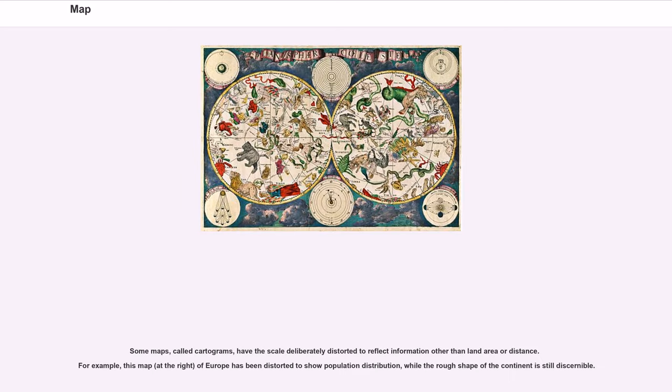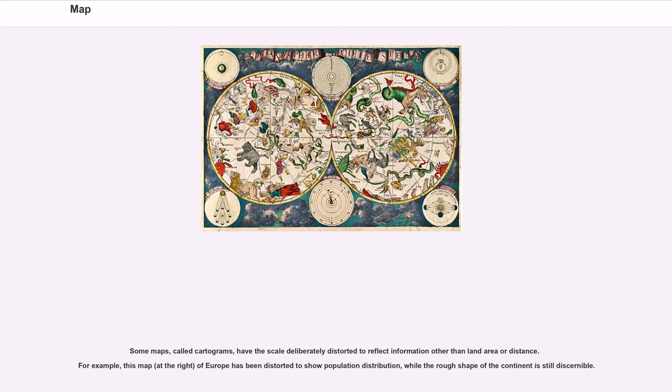Some maps, called cartograms, have the scale deliberately distorted to reflect information other than land area or distance. For example, this map at the right of Europe has been distorted to show population distribution, while the rough shape of the continent is still discernible.